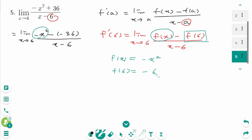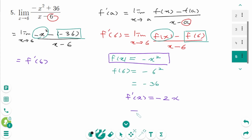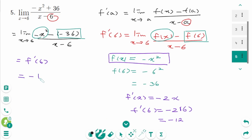Then f(6) equals -6² = -36. So this limit represents f'(6) where f(x) = -x². Then f'(x) = -2x, so f'(6) equals -2 times 6, which is -12. The final answer is -12.